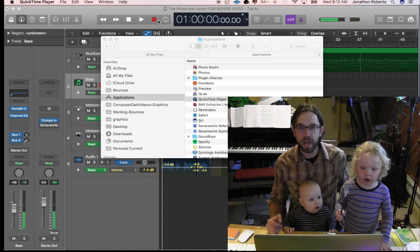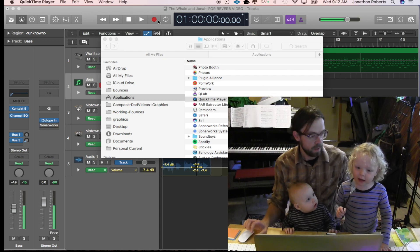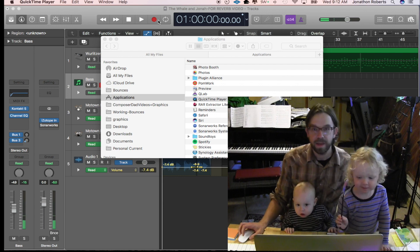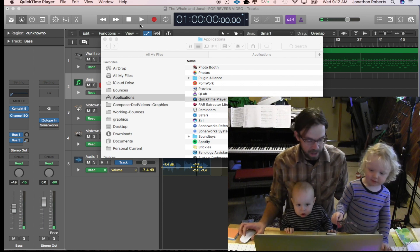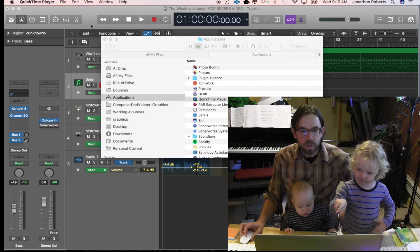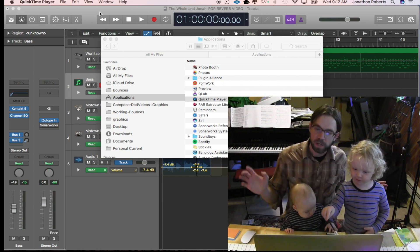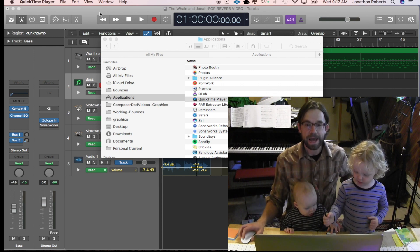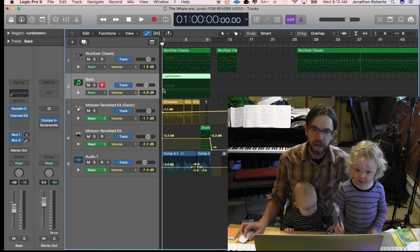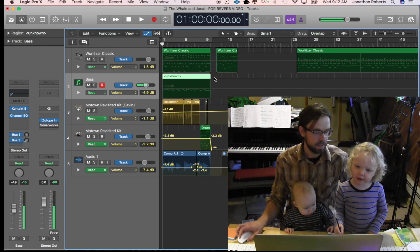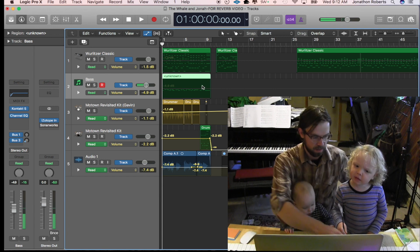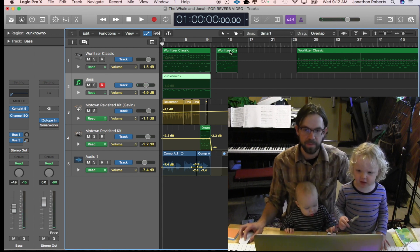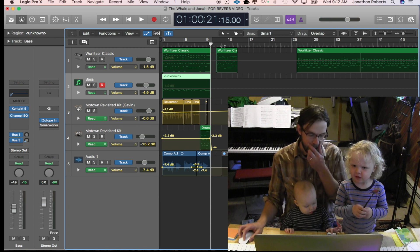Hi everybody, I'm Composer Dan, and hi everybody, I'm Build-A-Boy. And Squishy Baby, and this is our first instructional video on how to do Build-A-Boy stuff.